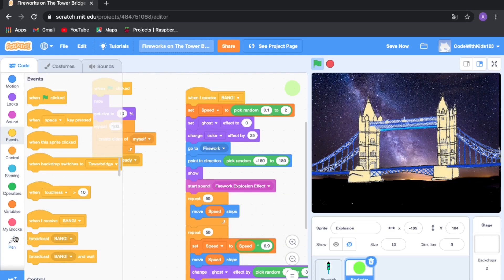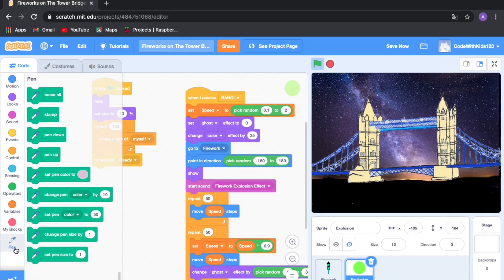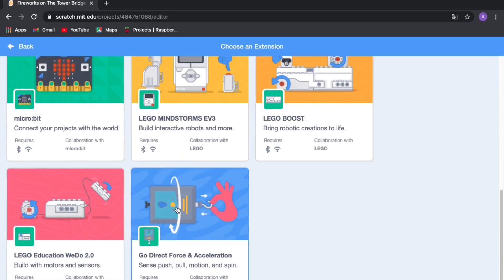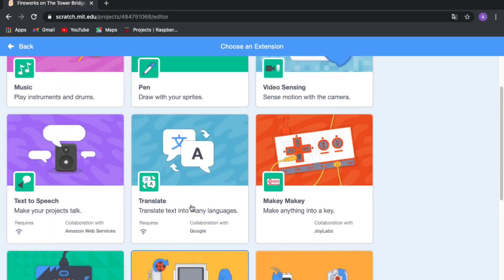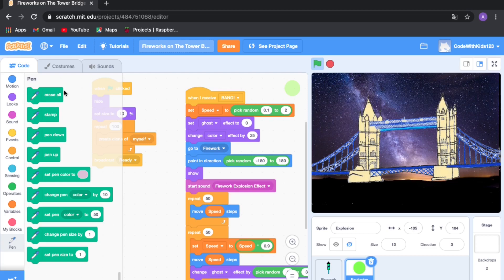To leave a trail we need the Pen extension. Normally pen doesn't show up in a new project. Click the 'Add Extension' button and you'll see you can connect all kinds of things to Scratch — just click on Pen. In old Scratch the pen was there by default, but now you get it from Add Extension. You'll see the pen blocks appear.